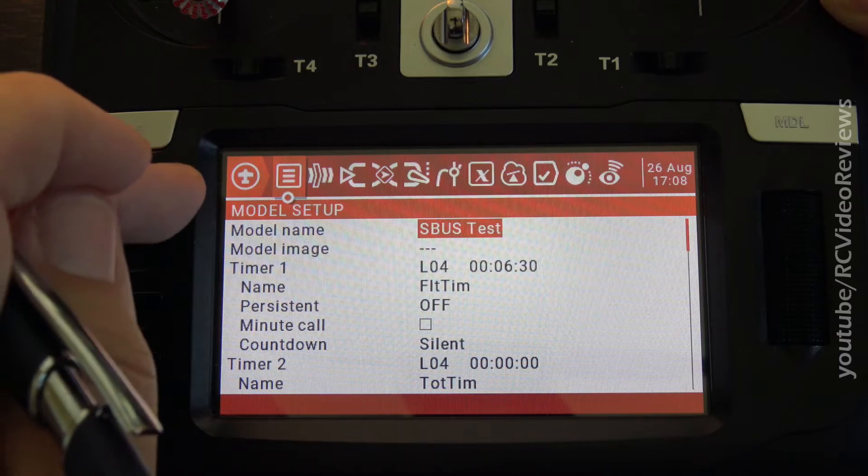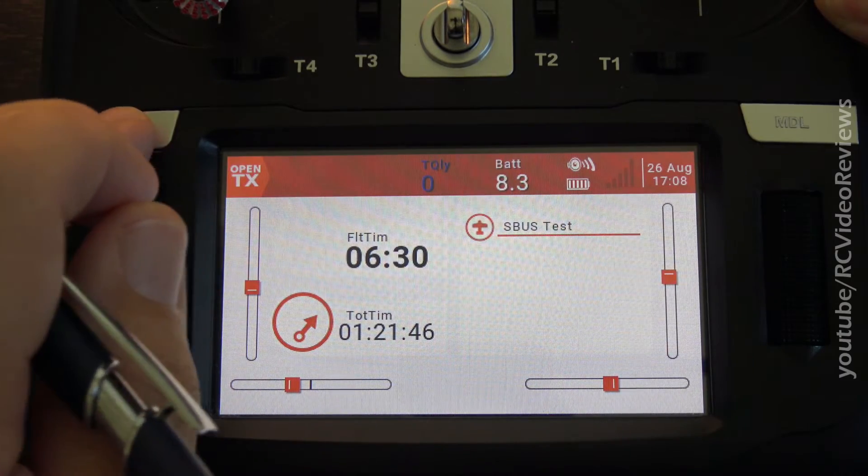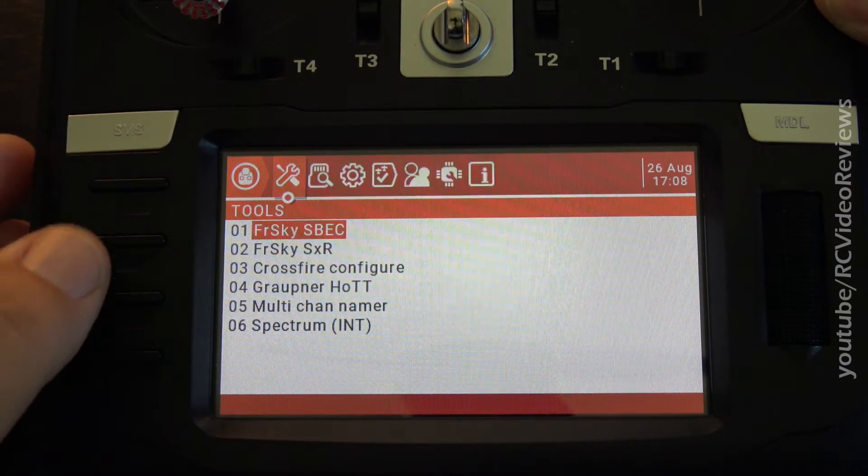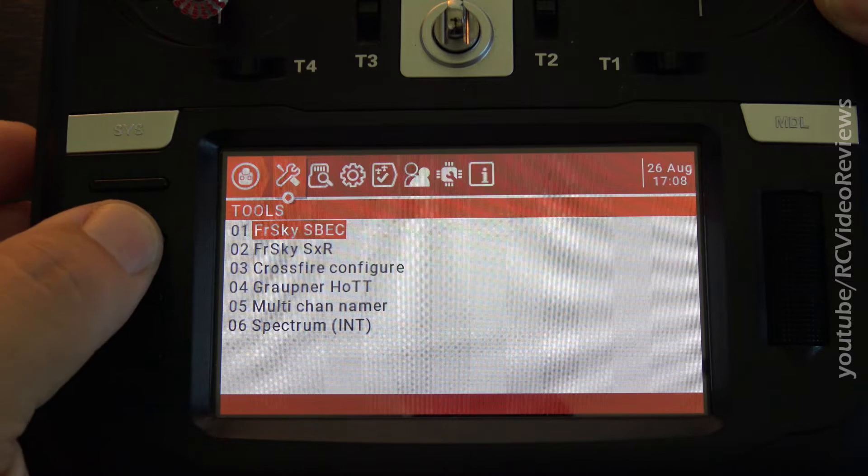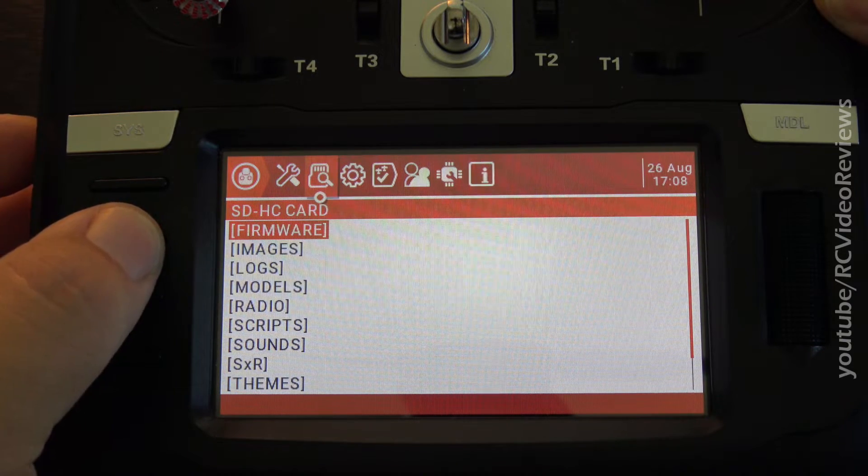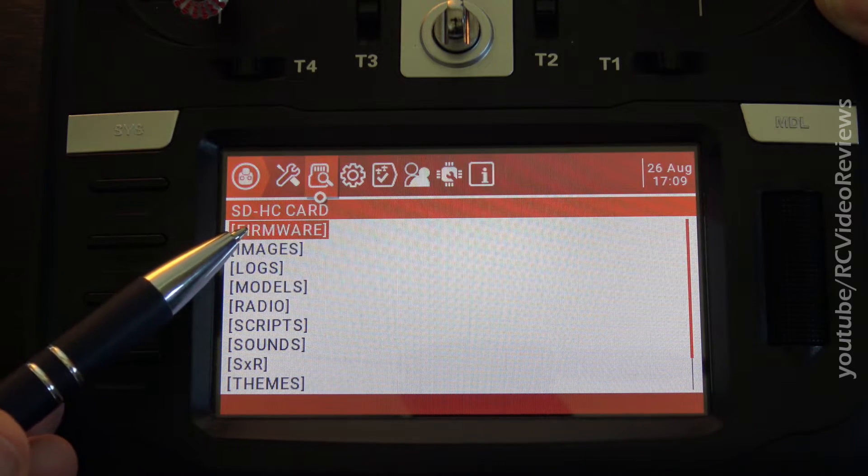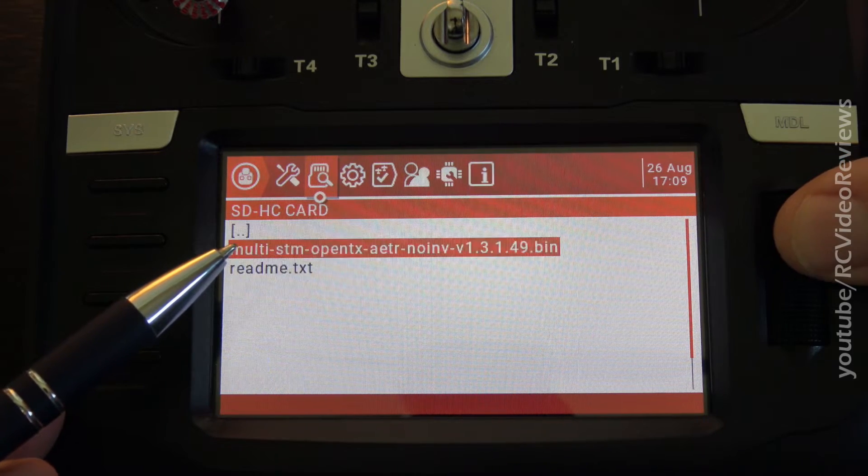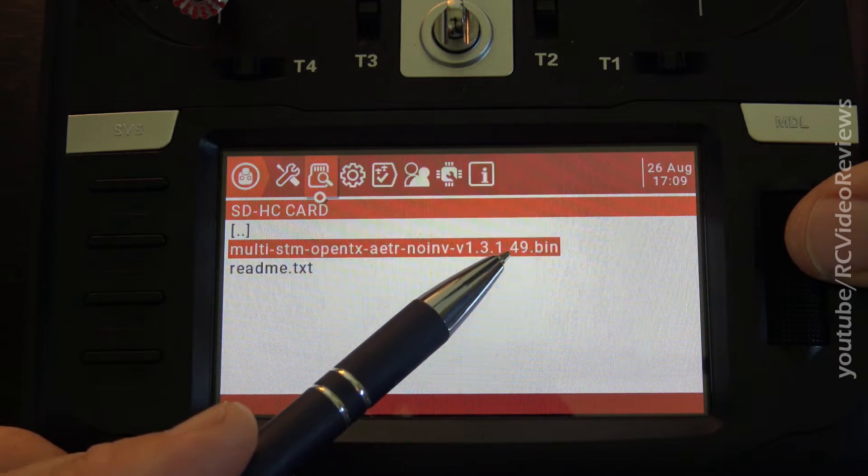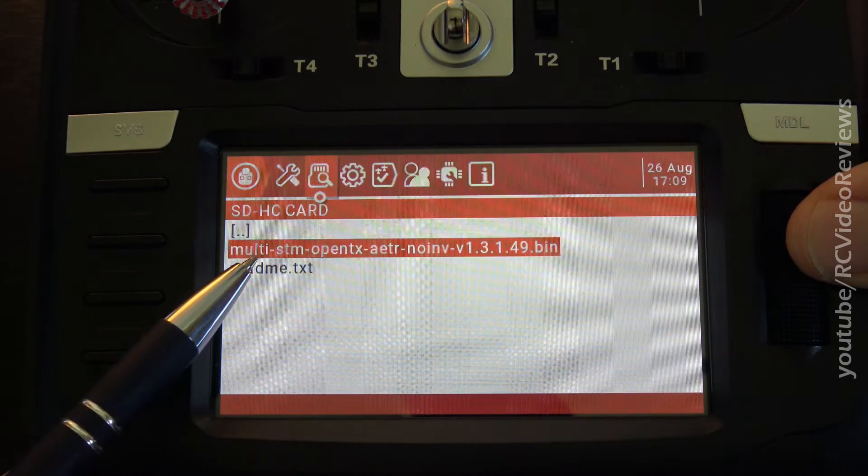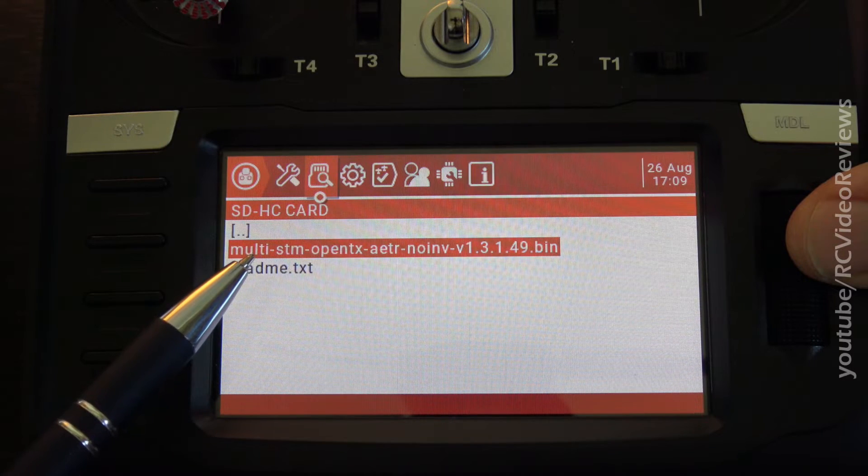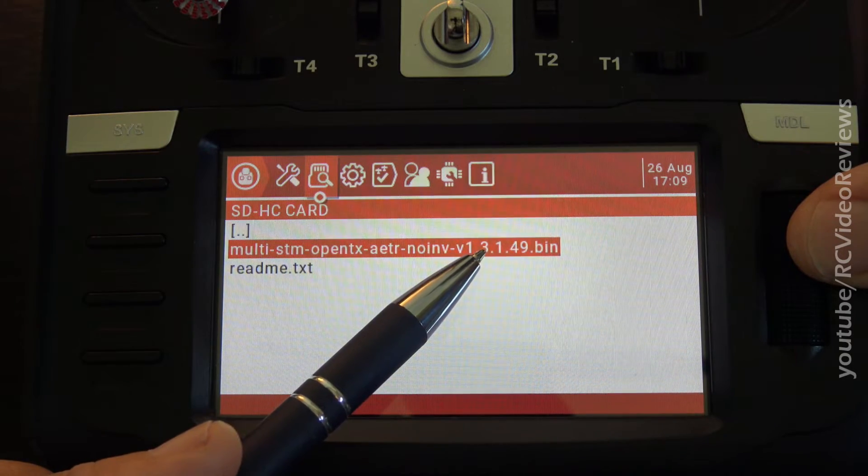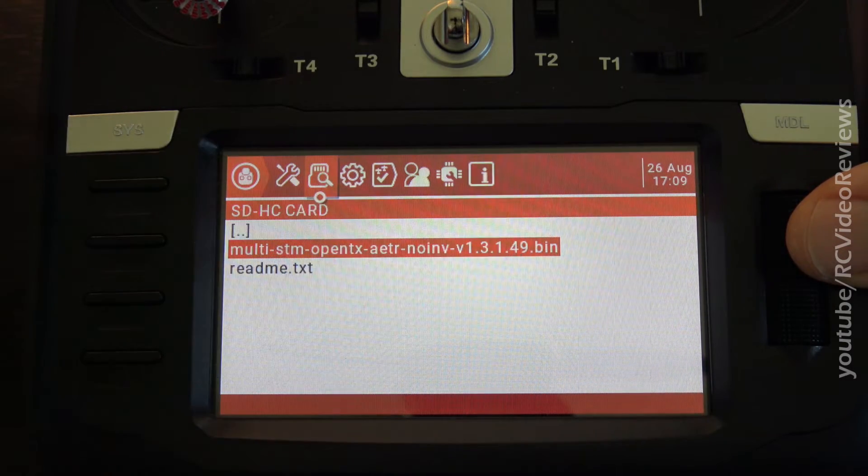Okay, so now hit the return key and get back to your main screen. Hit your system button and then hit page right one time to get to your SD card and notice the firmware folder. When I click on that, you can see this firmware that we just copied onto that SD card from the computer is there. This is the 1.3.1.49 binary.